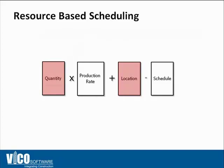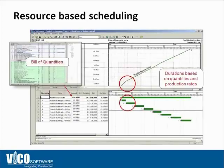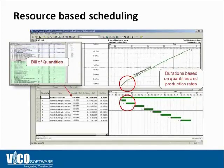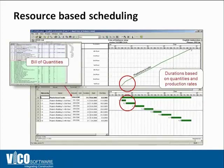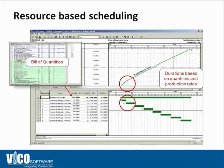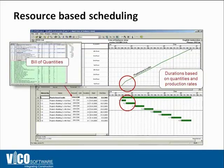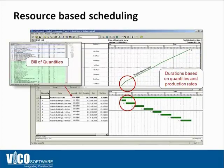If you have a takeoff generated by a product such as Vico Office, you can then use that takeoff to plug in the numbers, the quantities, the result of the takeoff into your schedule and define those accurate durations. And I'm going to show you how that works inside Control, but it's pretty easy because you basically just copy-paste quantities from an Excel spreadsheet or from a model into Control.